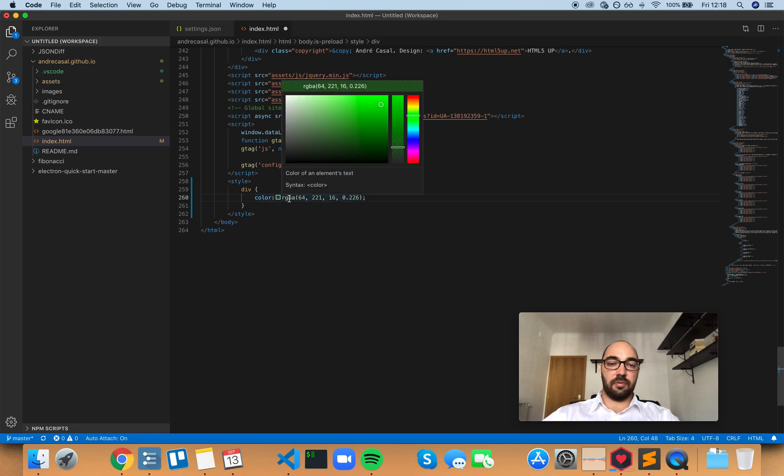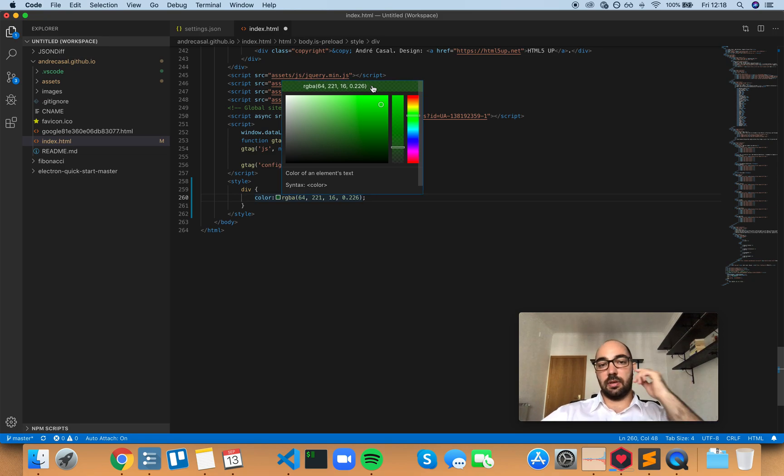By the way, if you click this little bar, you can change the format of the color.